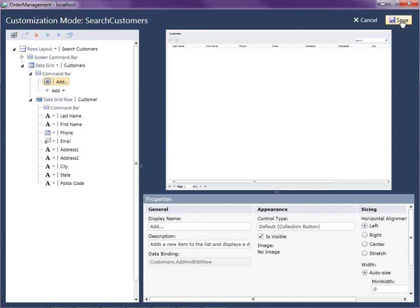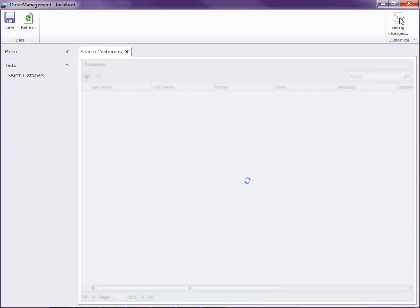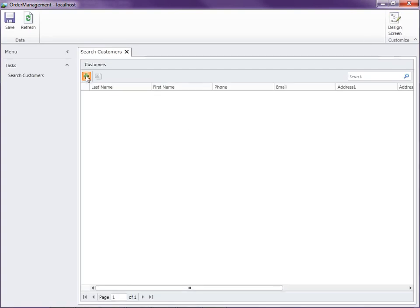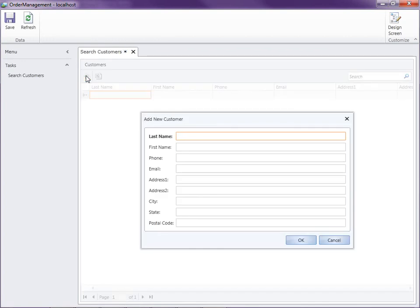So I'm going to go ahead and say save. And now you'll notice there's a little button here that adds this item to the grid, as well as LightSwitch looking at our customer entity has generated the screen for us. So let's go ahead and quickly add in a couple pieces of data.